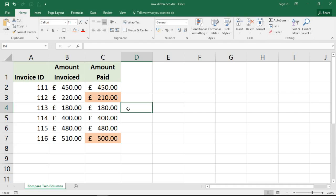Just a very awesome feature in Go to Special to identify row differences. Now, I do have another video on my YouTube channel that shows using formulas like MATCH and VLOOKUP to compare two lists, so it's worth checking those out.